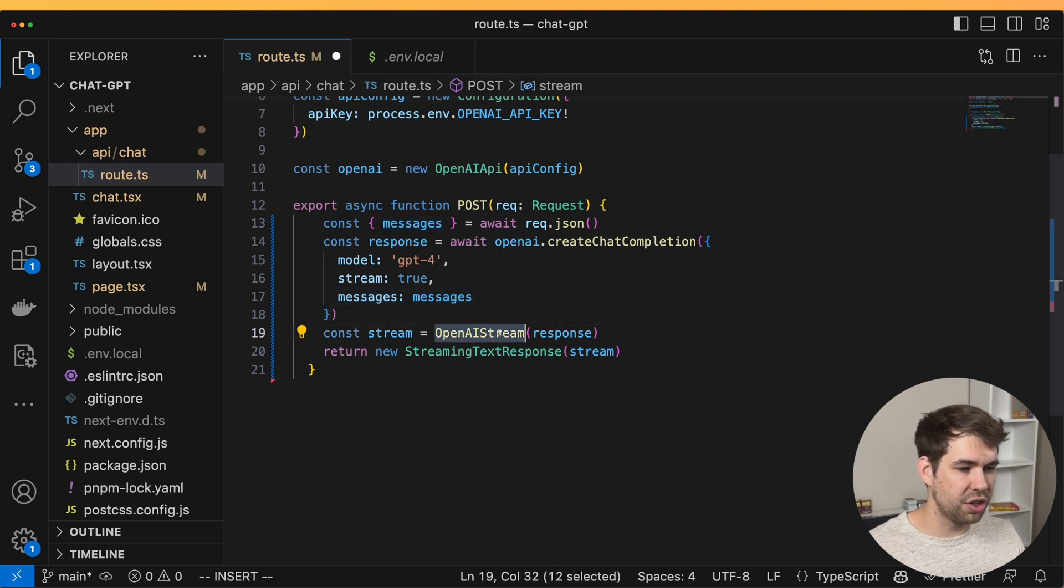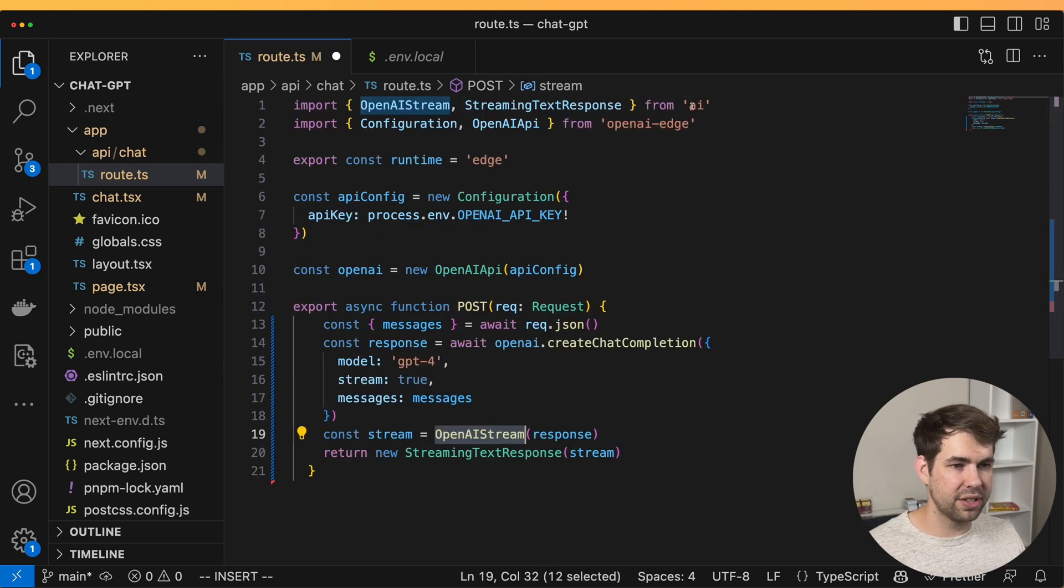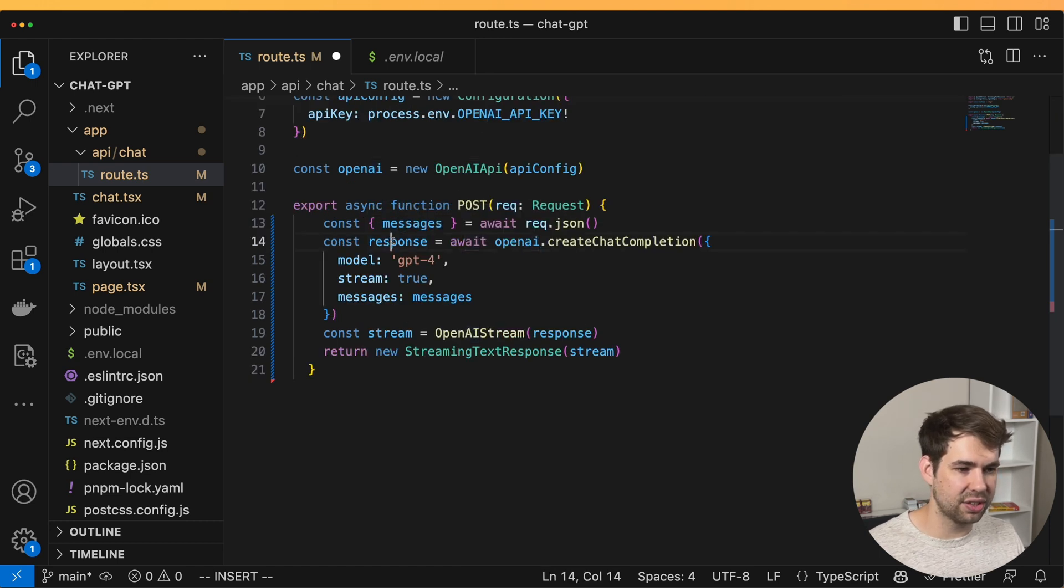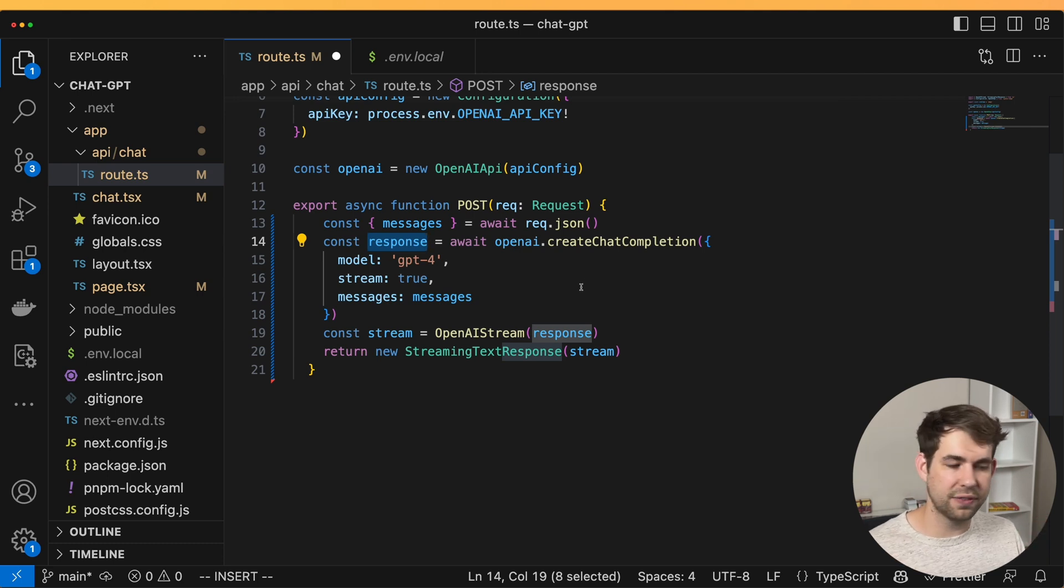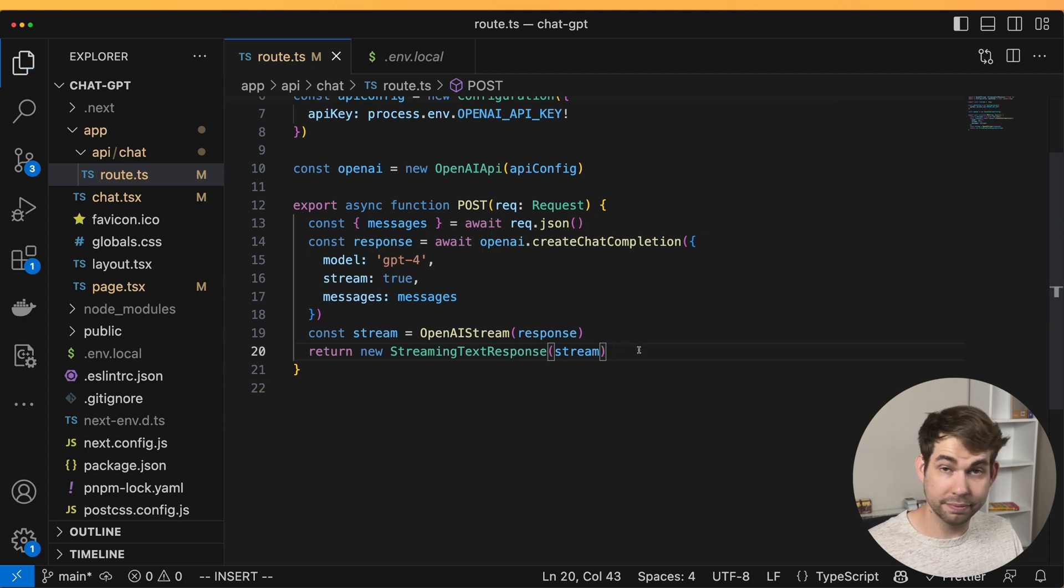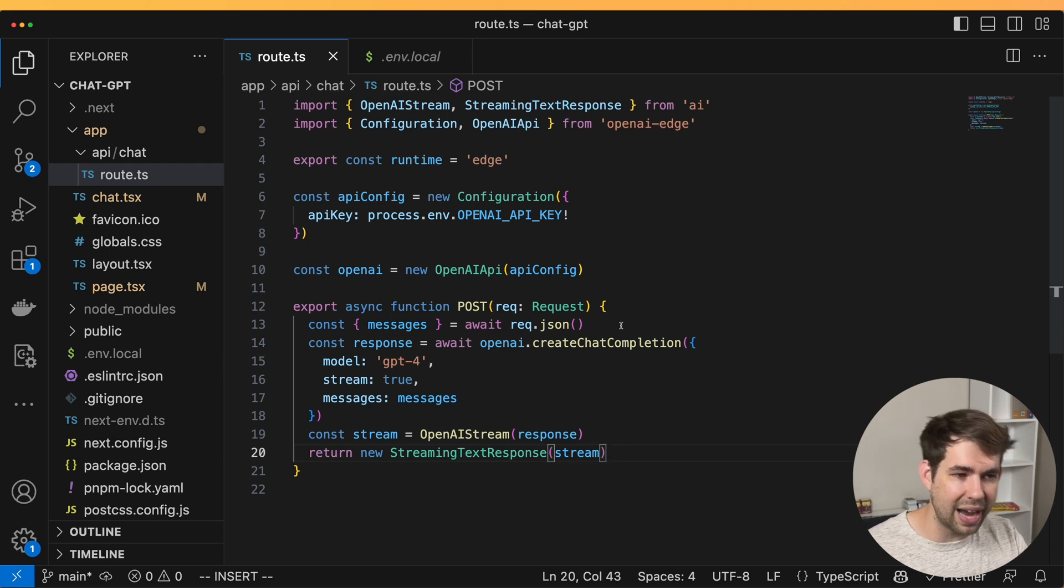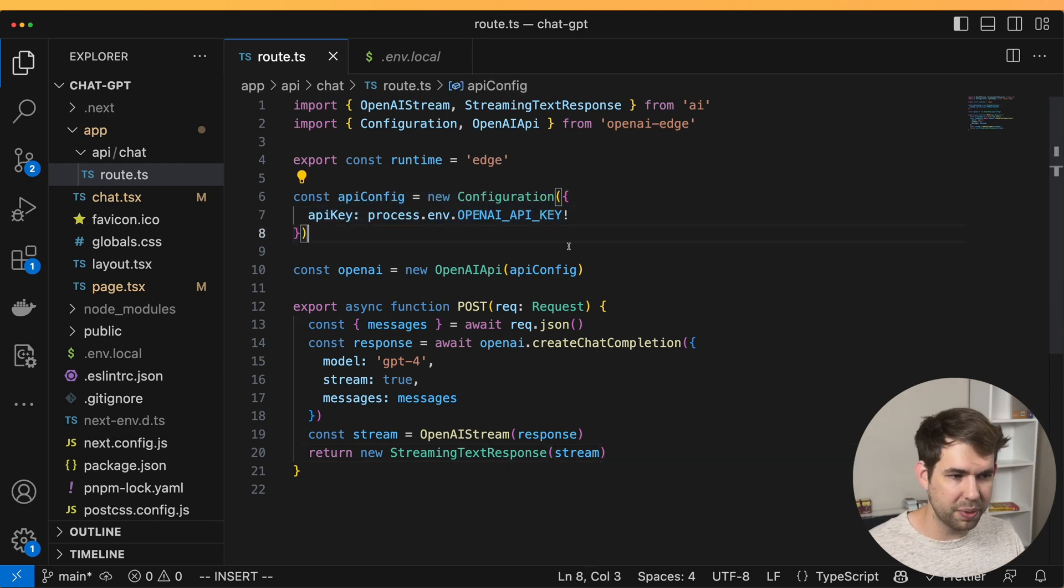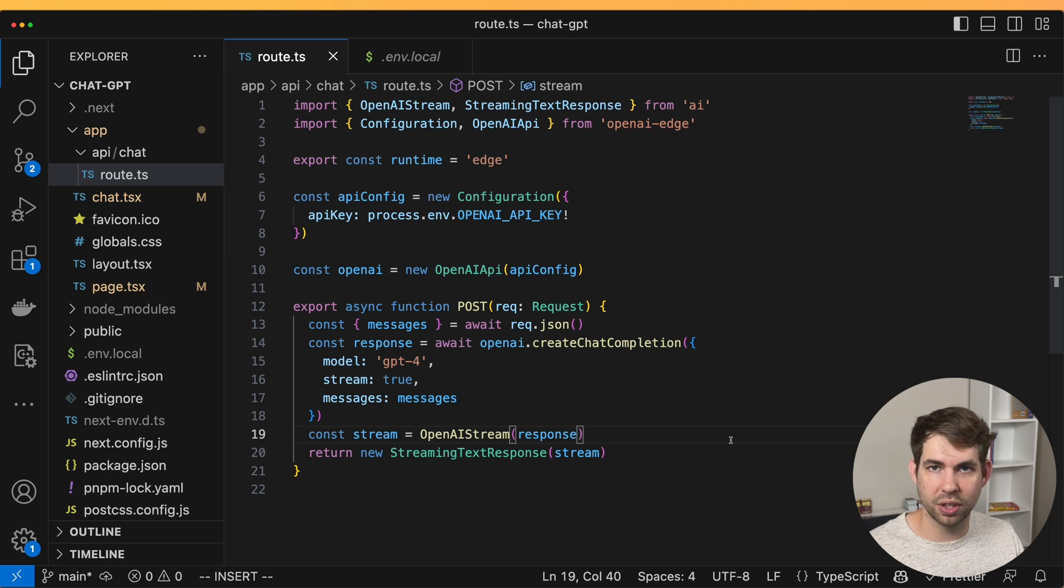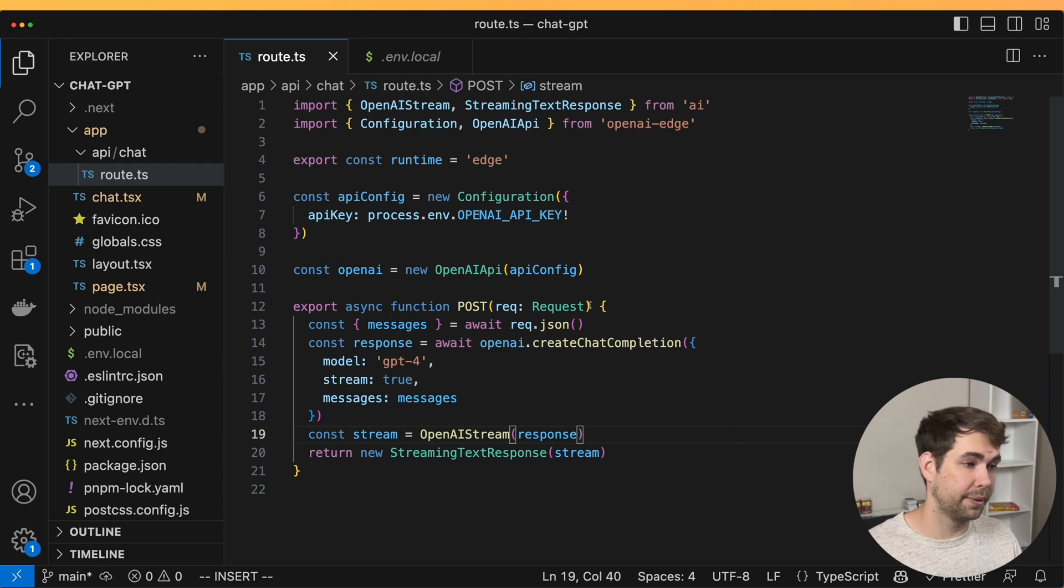We're then going to use the OpenAI stream. Now this comes from the AI SDK from Vercel. And basically what it does is it takes the response that we get here and turns it into a nice function that can be streamed back to the person who calls it. And that's all there is to it. That's all we have to do for the API side of this. Set up OpenAPI and then pass along the messages from the user. So let's go ahead and check what the client side looks like.